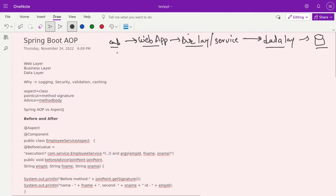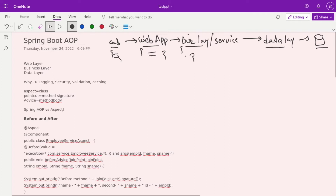At each layer, data gets manipulated. If the user sends a JSON response, it gets converted to a DTO. At the business layer, rules like GST logic and coupon discounts modify the price. At the database layer, triggers and alters can also change data. So at each layer, the entity gets modified.